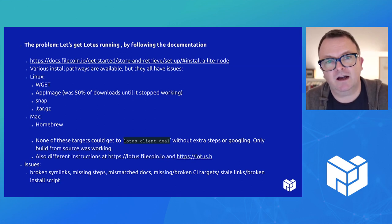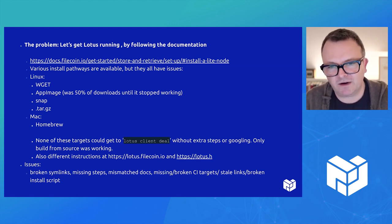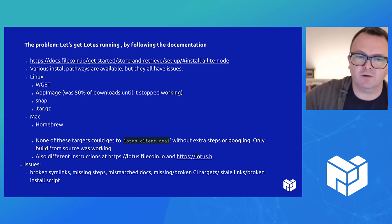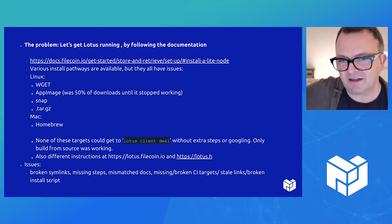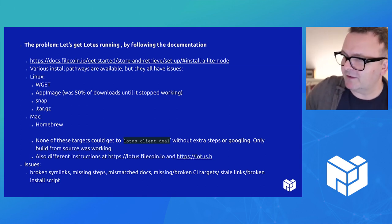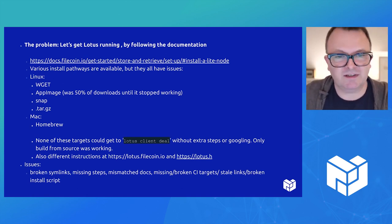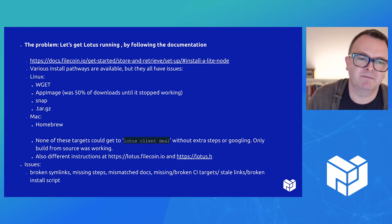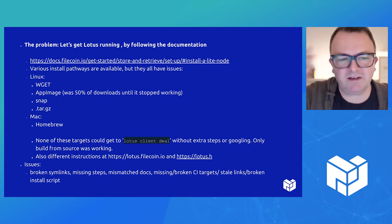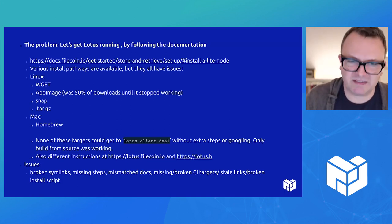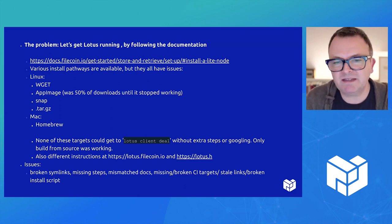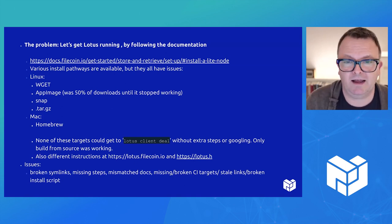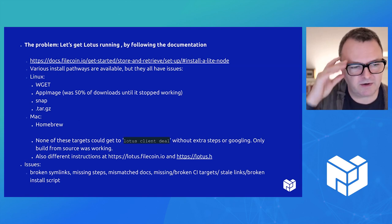Also, I was looking at the docs.filecoin.io documentation, not the Lotus.filecoin.io. And that's like a completely separate set of documentation that is similar and has a different set of instructions and a different set of problems. So the issues with things like broken symlinks, missing steps, mismatched docs, missing and broken CI targets, stale links, and a broken install script.